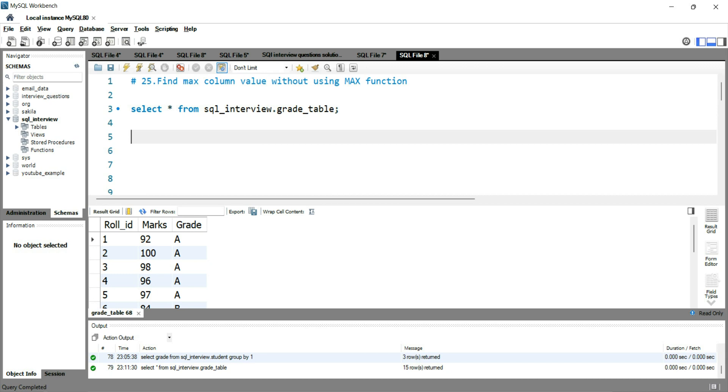So how can you do that? The first thing you need to do is get the distinct marks from this table. There might be a possibility that 10 students might have got the same mark, saying 90, 90, 90, so 90 will be repeating 10 times for different students, right? So what I'll do is simply write select distinct marks.